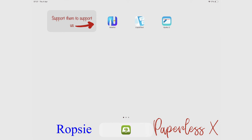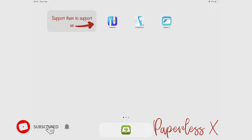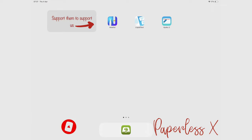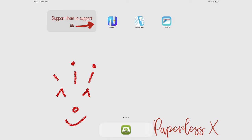Hey guys, it's Rob Zipak with PaperlessX, a channel dedicated to easing your digital transformation. If you're new to our channel, hello — make sure you subscribe and turn on your notifications so you know each time we release a new video. And if you're already subscribed, welcome back.